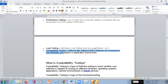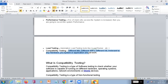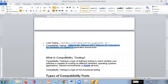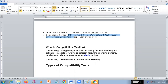Compatibility testing means we are going to test our application on different machines by using different software, different operating systems, which is also related to hardware. It should work fine in your system as well as in servers. Your application should work fine with any kind of software. That is compatibility testing. Compatibility testing is a type of software testing to check whether your software is capable of running on different hardware, operating systems, applications, and network environments or mobile devices.